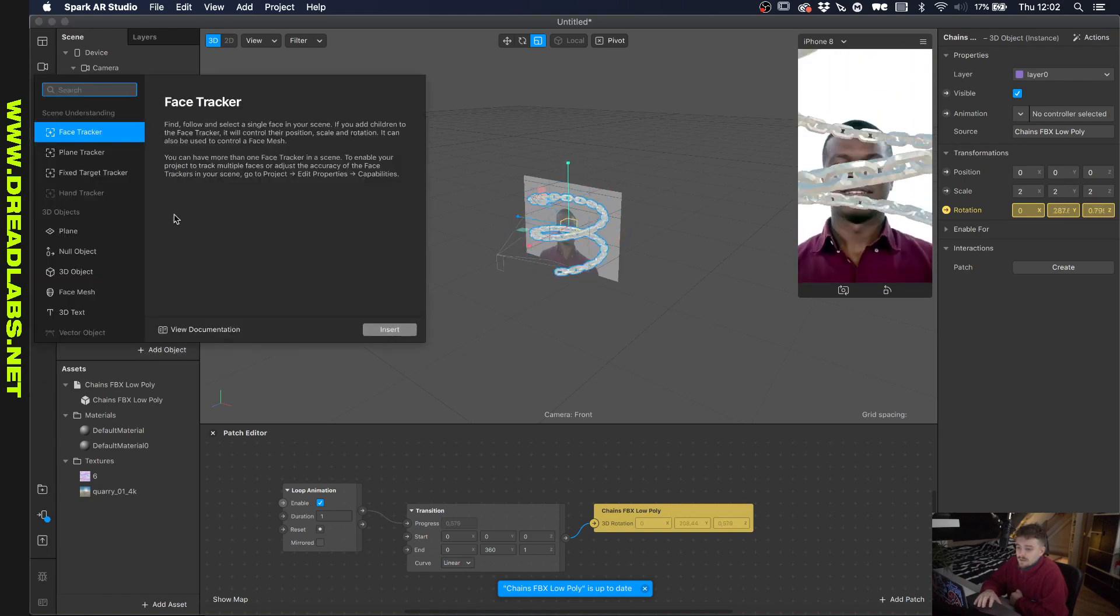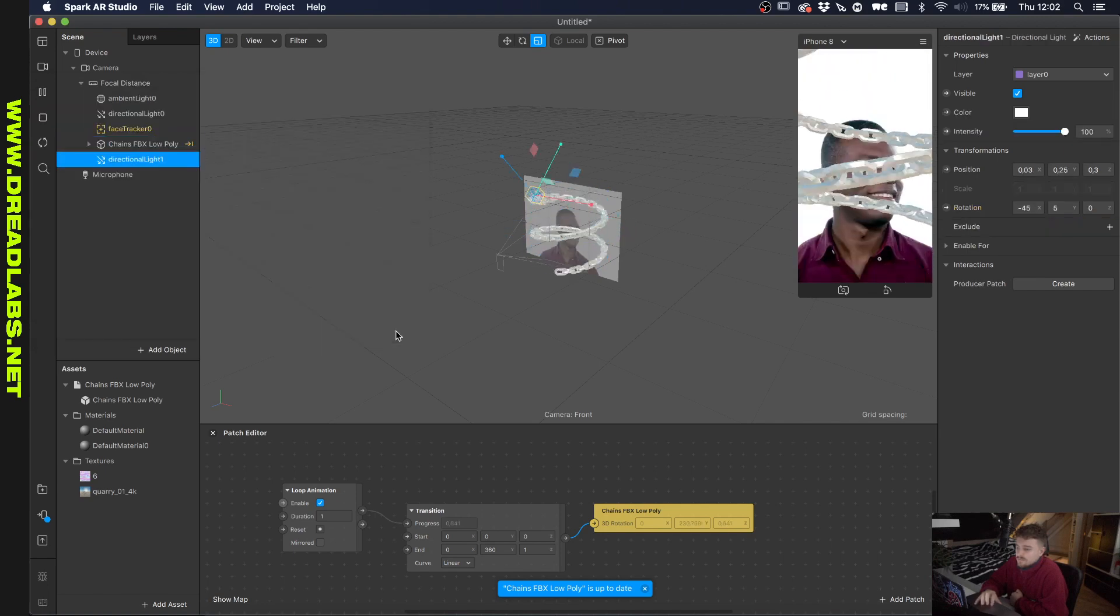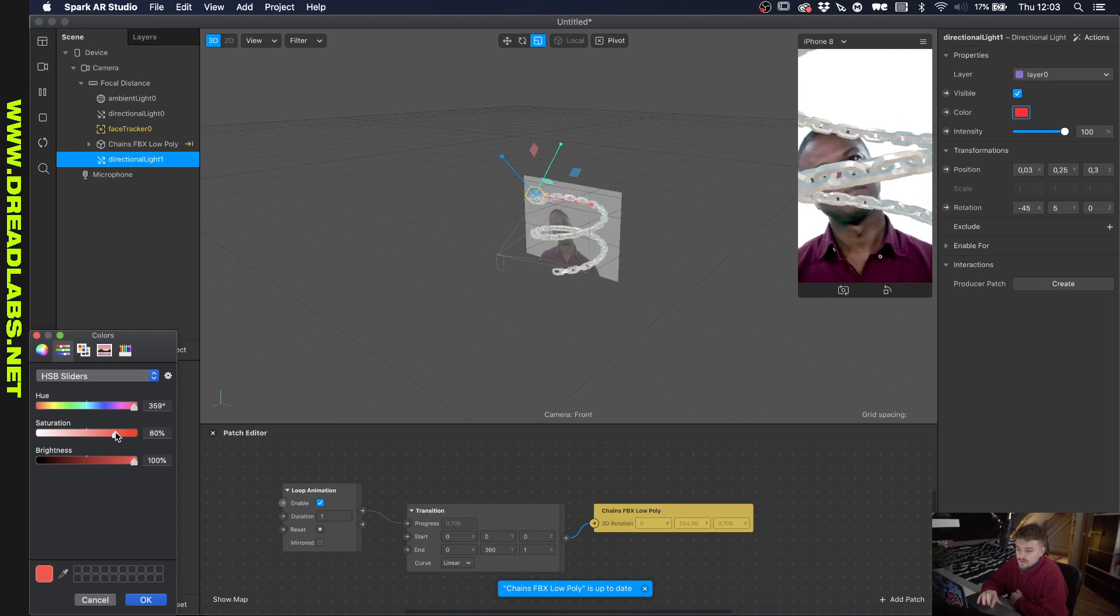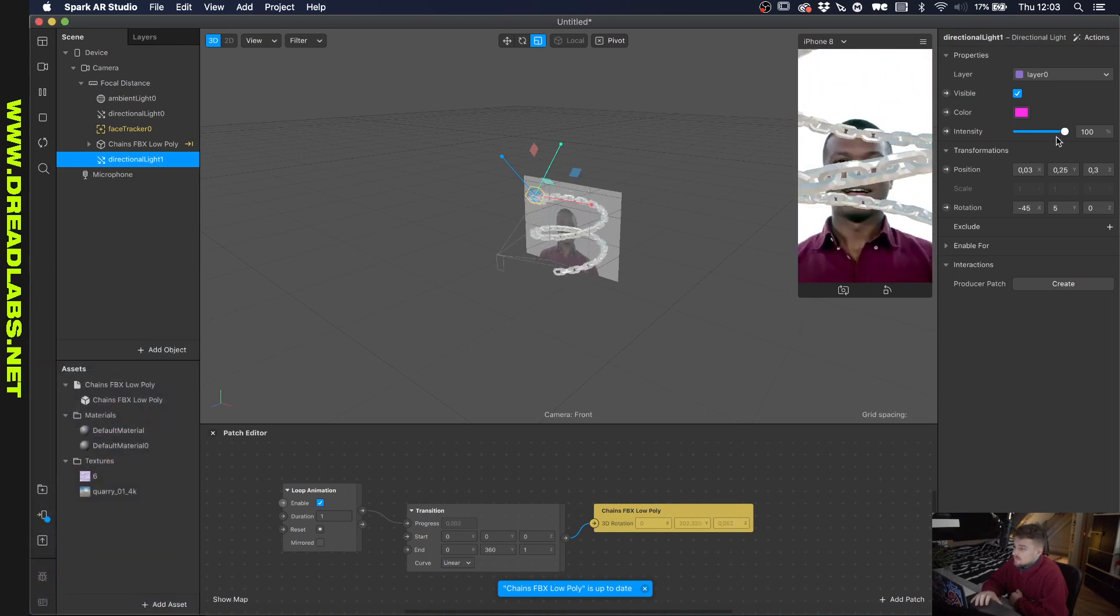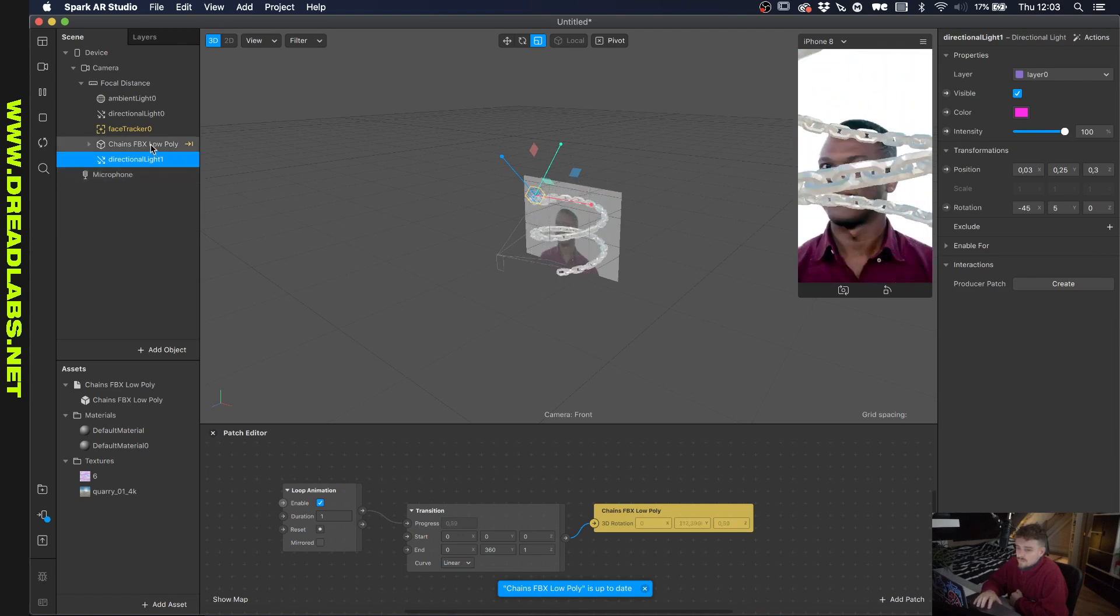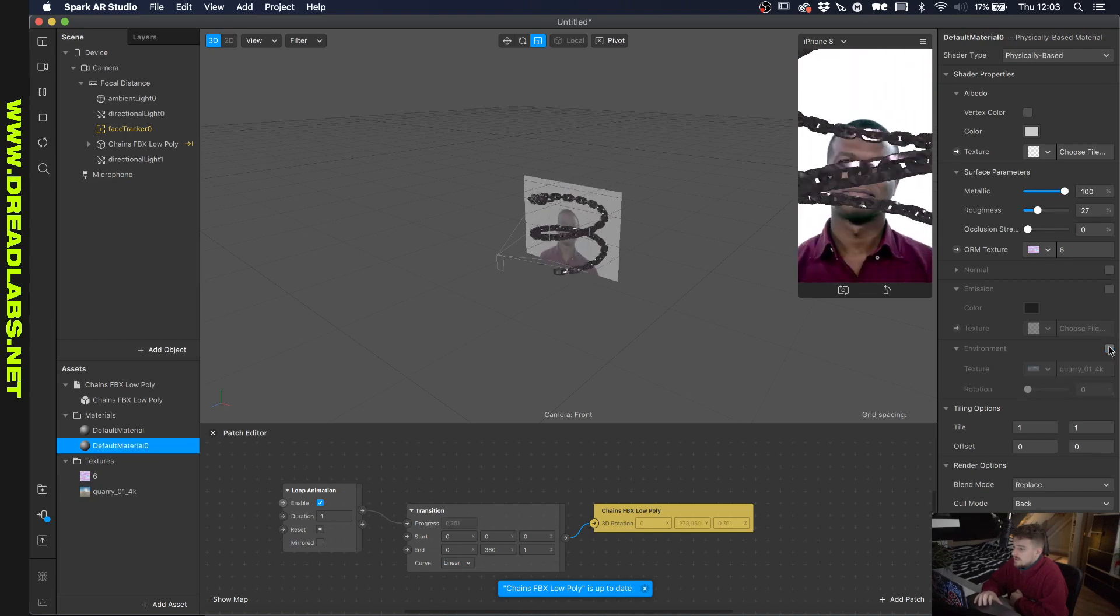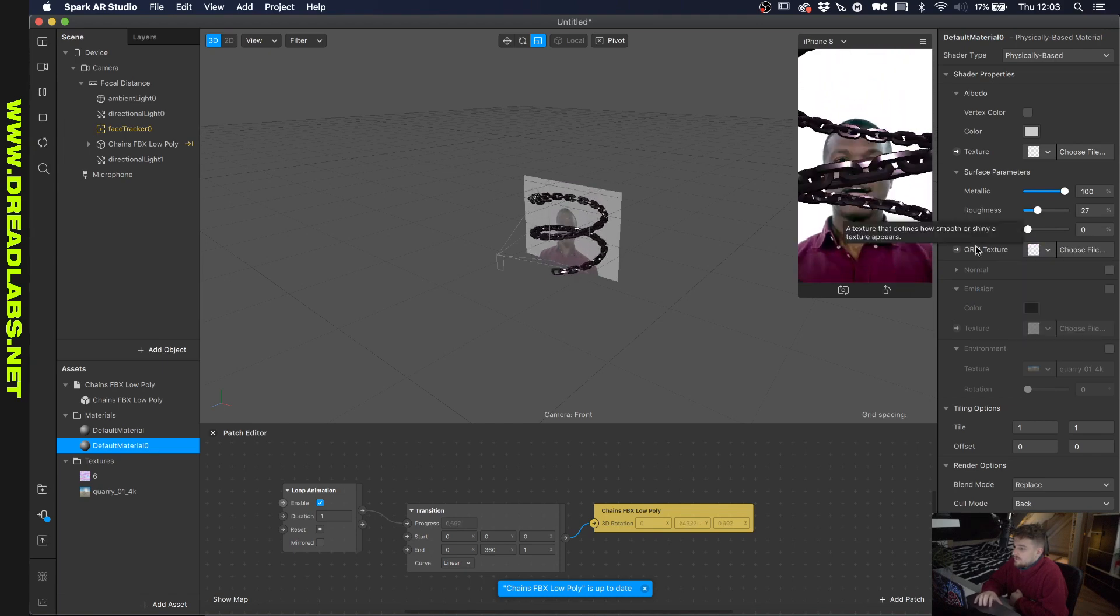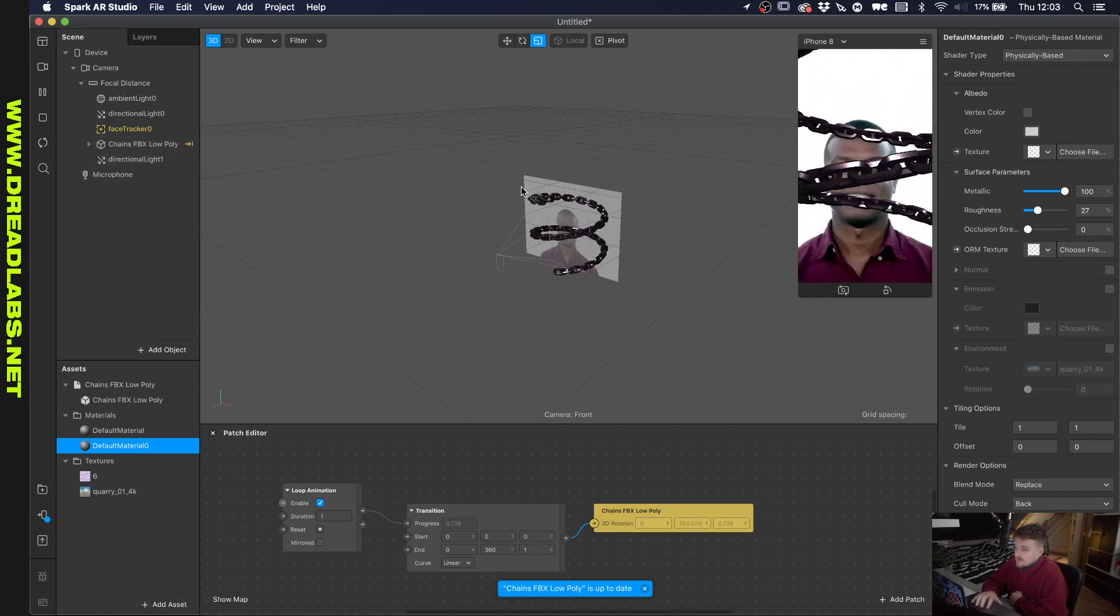So if we go and add object and add a directional light, and let's just pick a color, let's go with something like magenta. And if we go back into the material of this, let's just remove the environment and remove this ORM texture. And as you can see there's like magenta light going over the chains now.